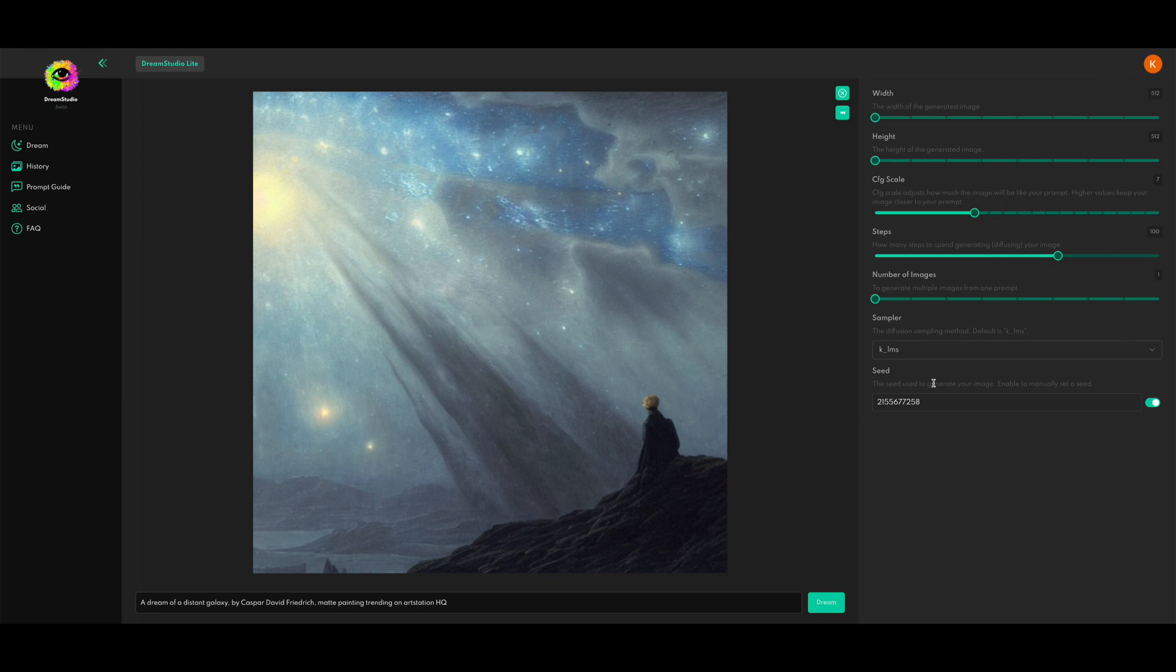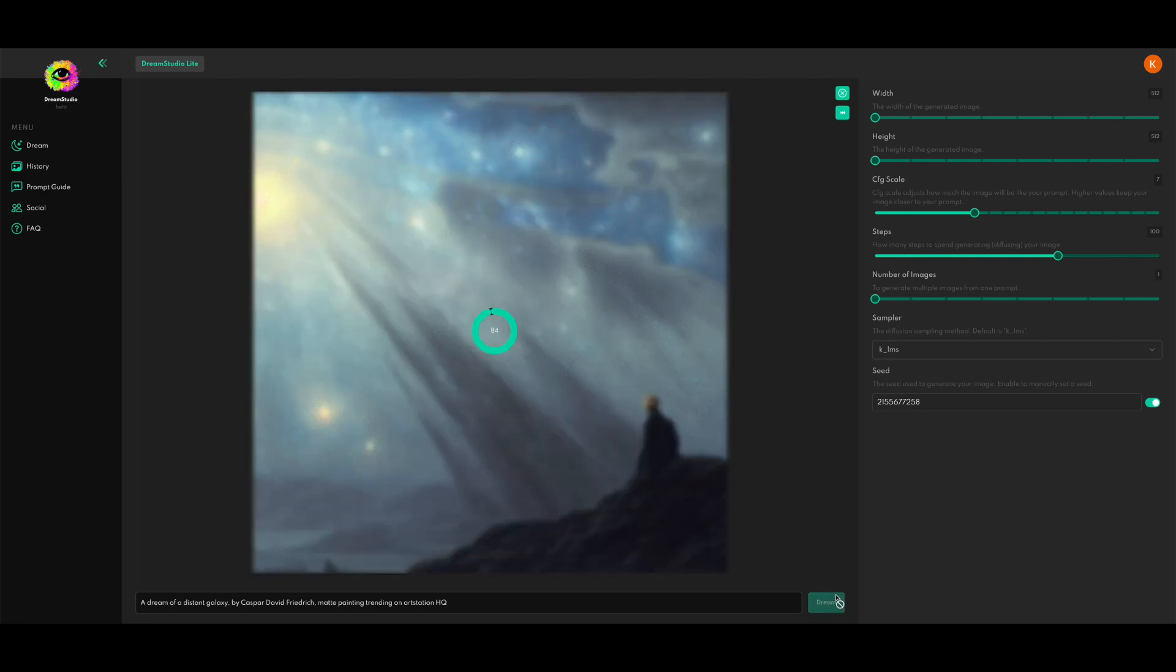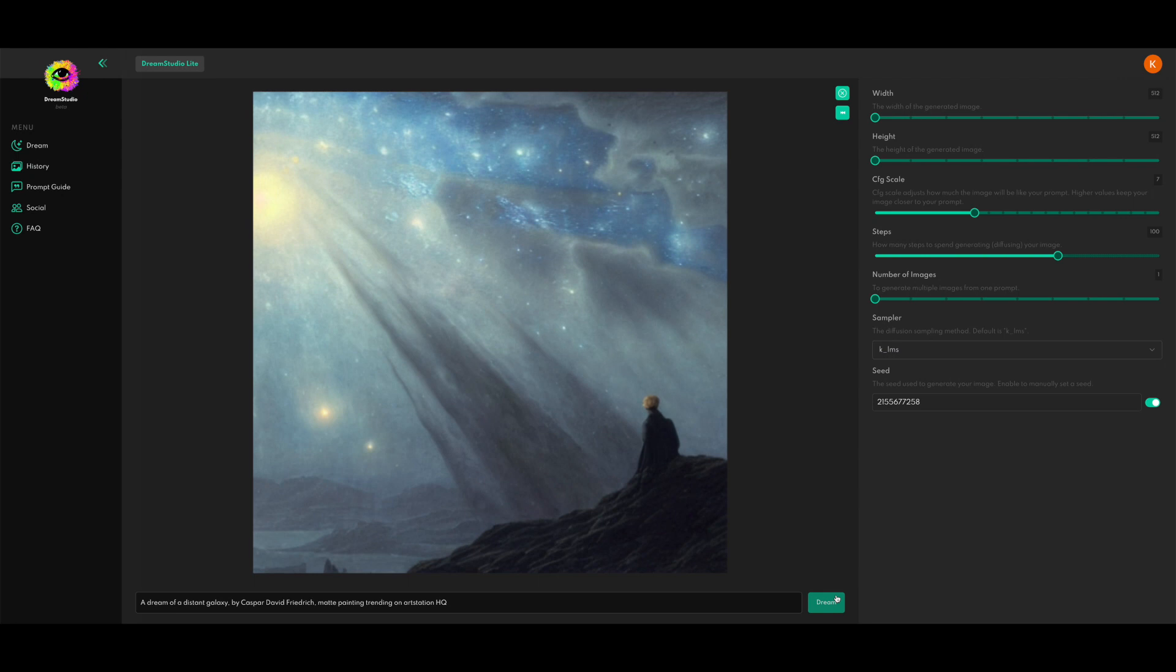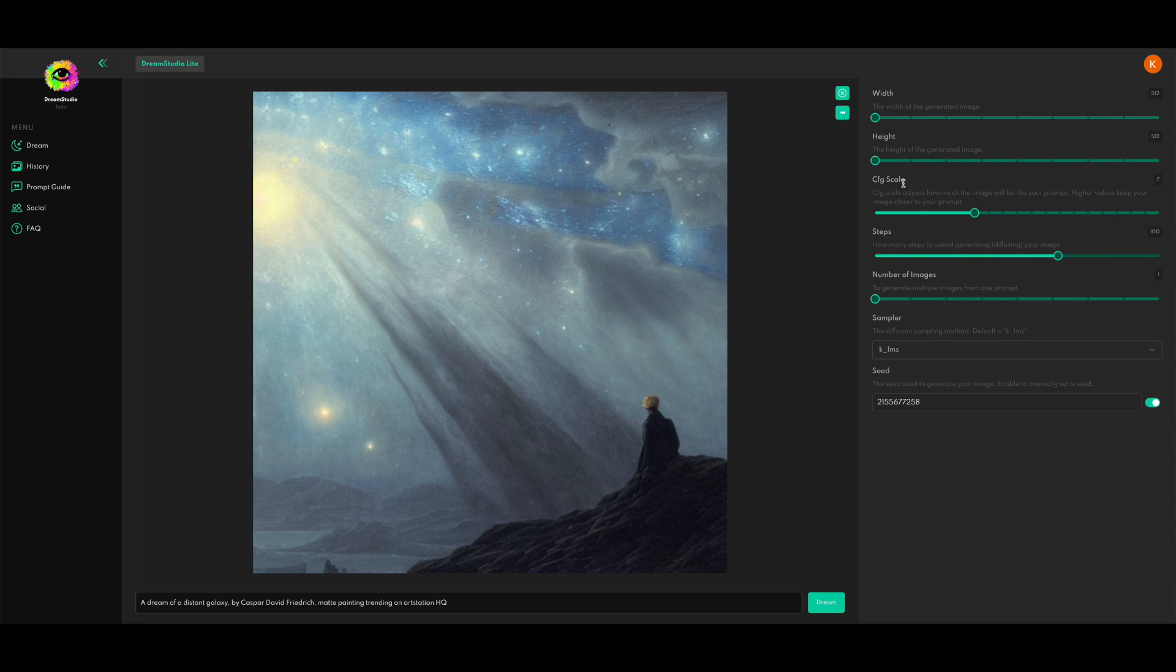All right, so again, we're using the same seed, which should give us basically the same underlying image structure, but it will be generating with twice the number of steps. All right, so it's not a whole lot different, really. Sometimes this can make a huge difference, sometimes less so. It really kind of depends on how much you have going on in your prompt and also what you have going on as a CFG scale.